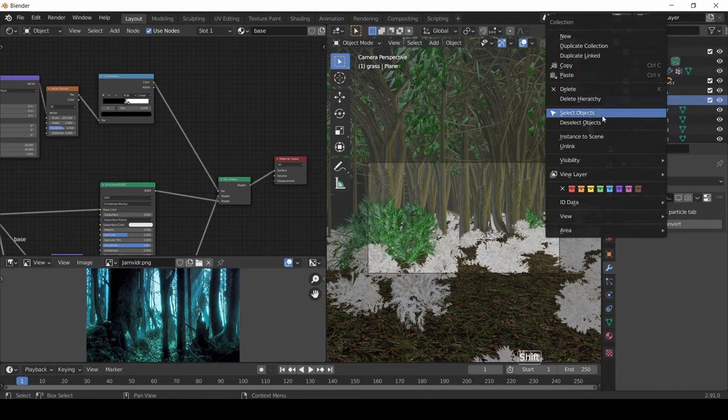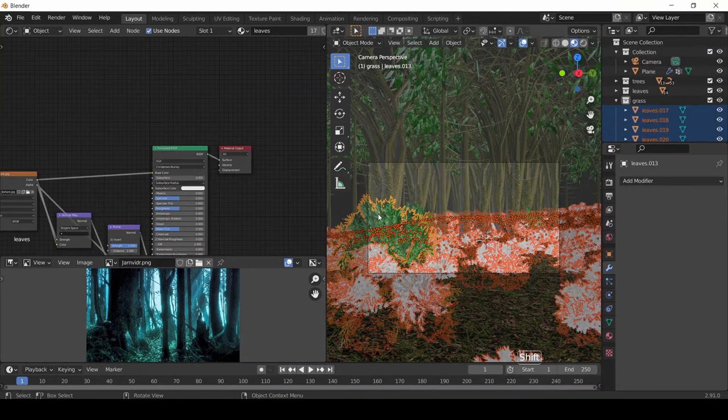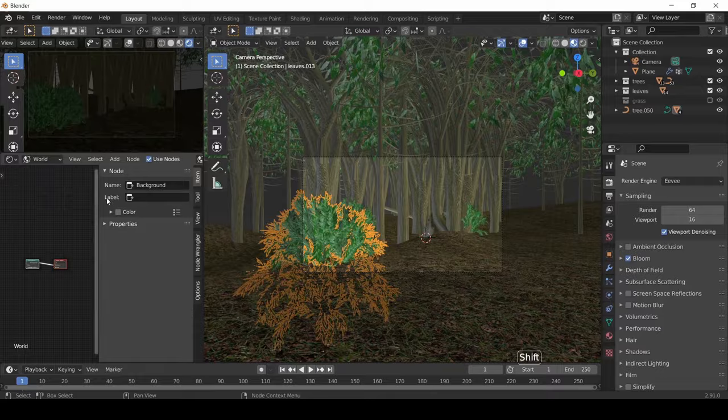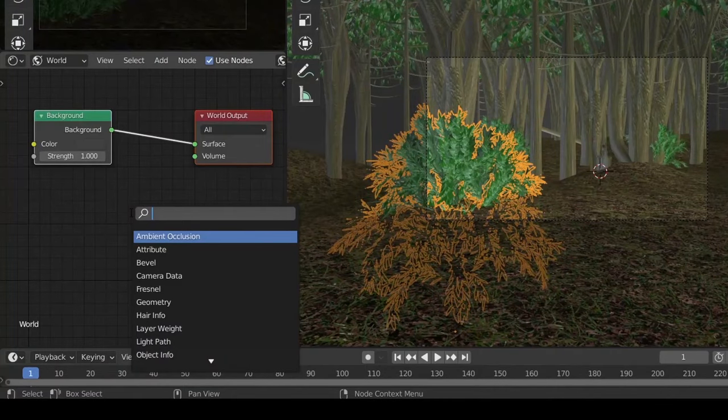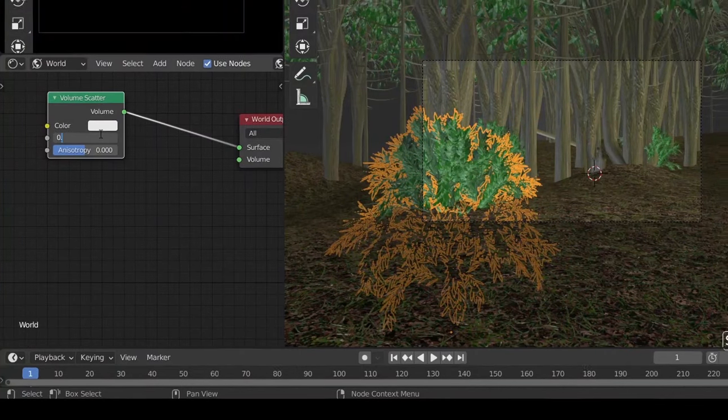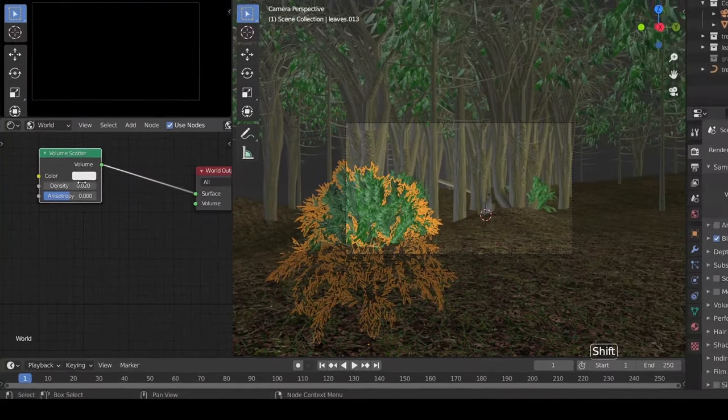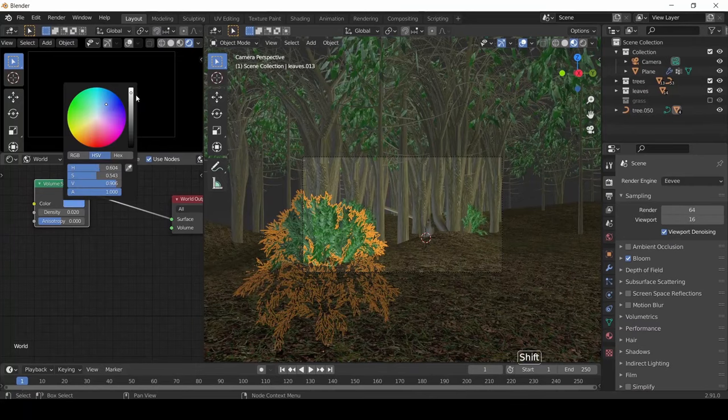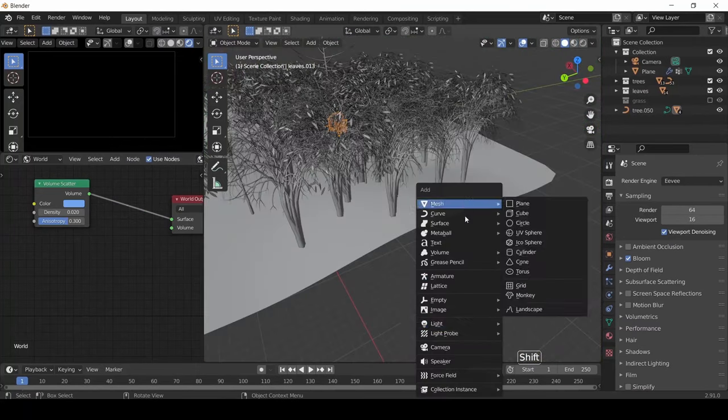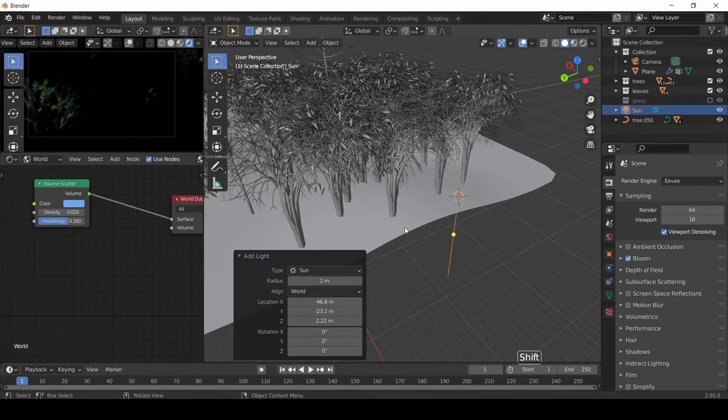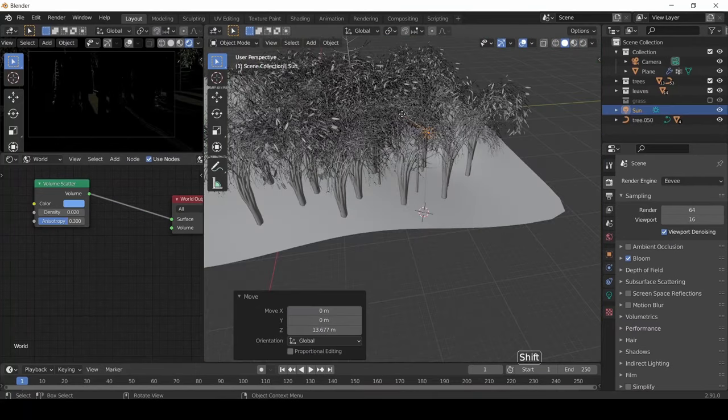Finally, in the World Shader, we're going to add Volume Scatter node, drop the density to 0.02, and give a nice blue color. Then we add the sunlight and adjust the alignment of the light.